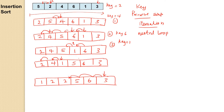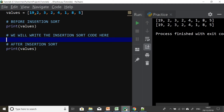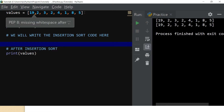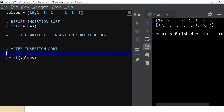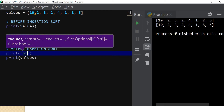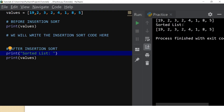Let's go to Python now and write this program to see how it works. I'm using a simple list: 19, 23, 24, 18. If I run this, you see that it is not sorted — everything is still the same. Let's write the insertion sort code based on what we discussed. The second print will output the sorted list.